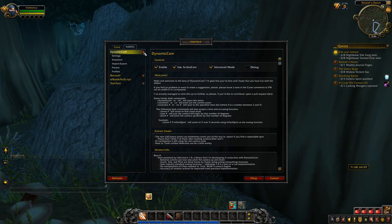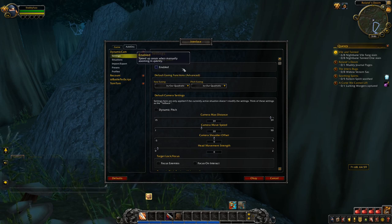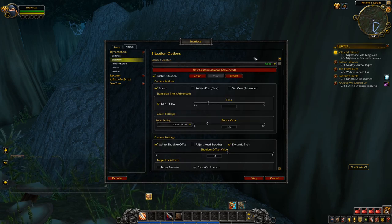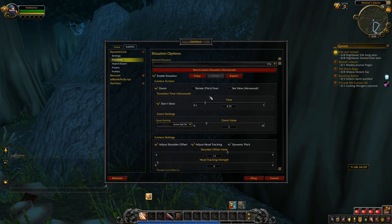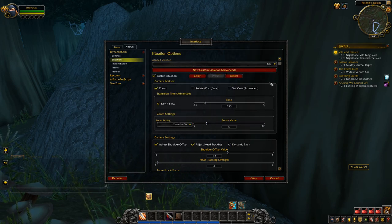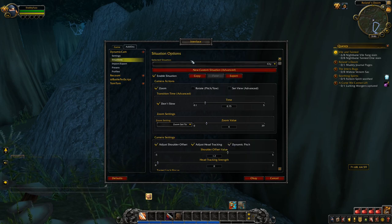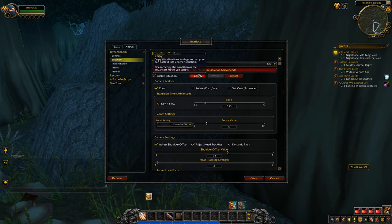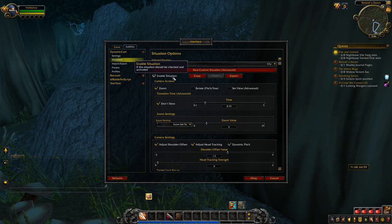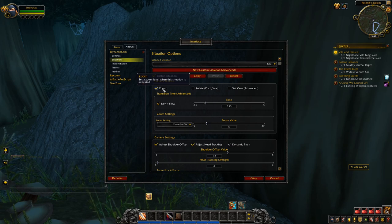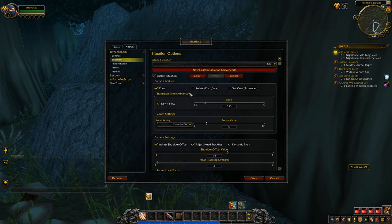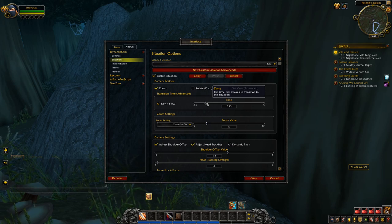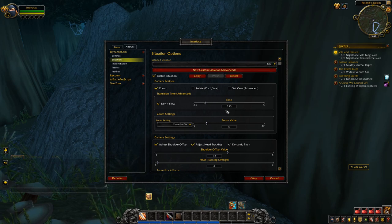This is just going to create a much more natural view as we're playing on console. To change the settings, head over to the menu, go to Interface, Add-ons, and then Dynamic Cam. These are the settings I've got active — I recommend you do the same. If you click the little plus sign and go over to the Settings option, make sure Active Zoom is turned off. The important one is Situations — these are the various areas in the game, and you can select how the camera is going to work in those specific areas. In Cities, enable the situation, set Camera Actions to zoom, and select Don't Slow.